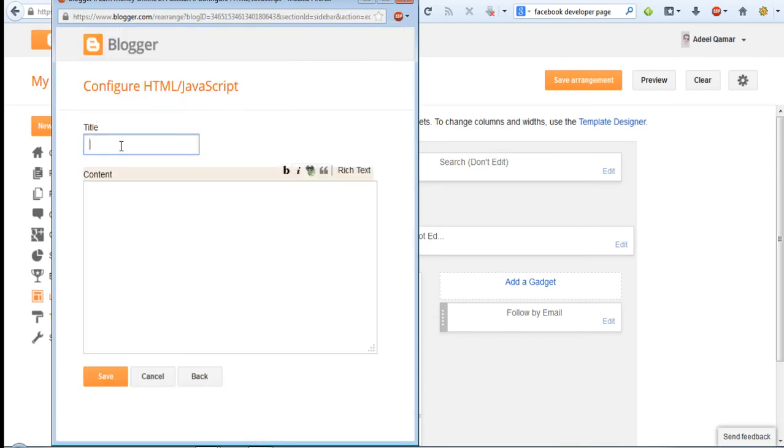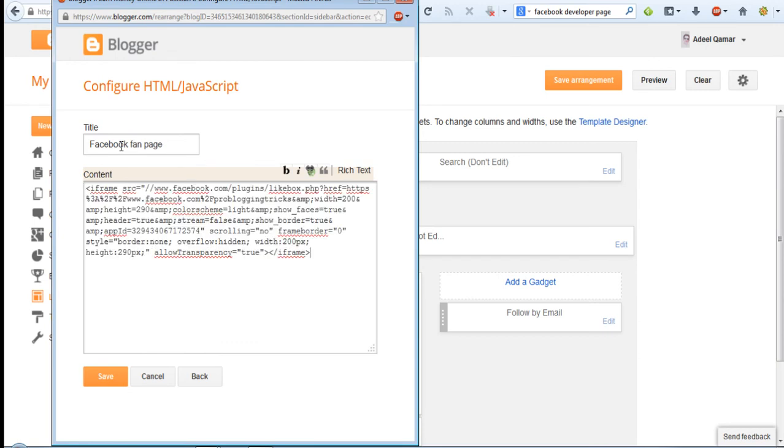Here I am giving the title Facebook fan page. You can give it anything. And here paste the code which you have copied from the Facebook developer page.